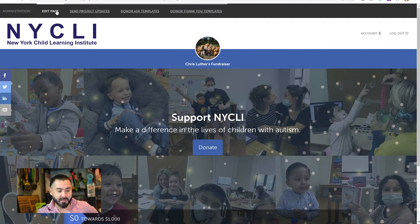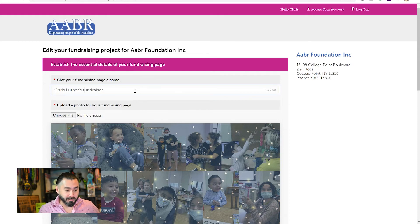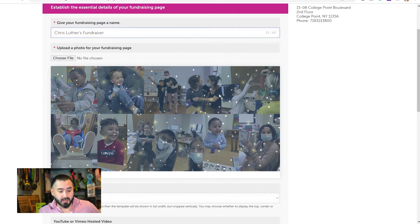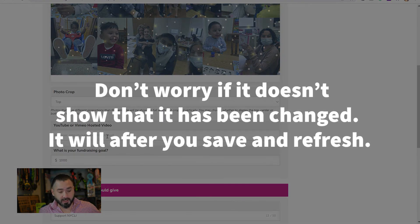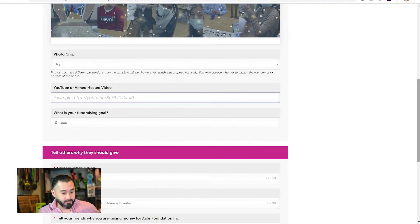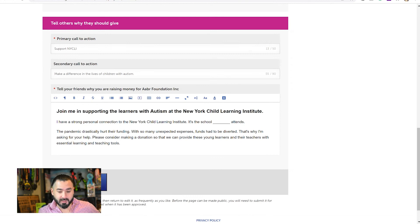Up here in the top left, you'll see it says Edit Page — click that. Under Edit Page, you can now change your fundraising page name. For instance, I preferred 'Fundraiser' to be capitalized, so 'Chris Luther's Fundraiser.' Here is where you change the background of your page — click Choose File. I'll choose another picture of my son and my dog. If you have a personal video you'd like to share, you can post the YouTube or Vimeo link right here. We don't have one right now, so we'll leave that blank. Fundraising goal stays the same, and this is where you can edit your call to actions. But for now, we're going to hit Save and Preview.